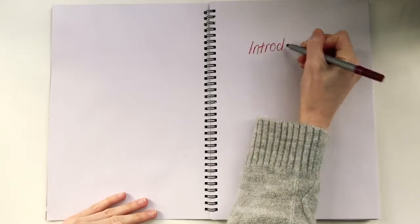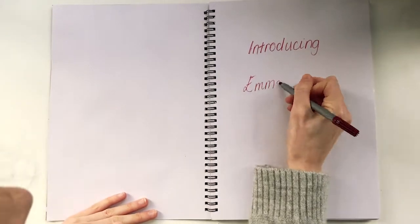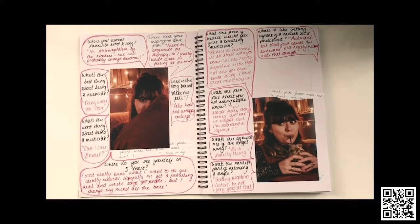Welcome to my video presentation of the press pack created for the up-and-coming singer-songwriter Emma May. First up, the interview.